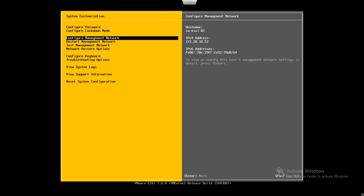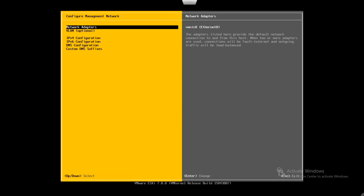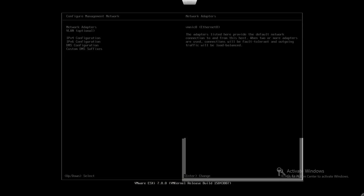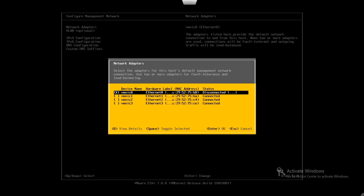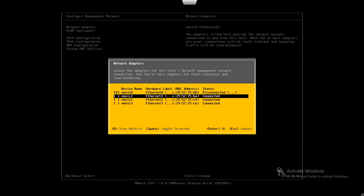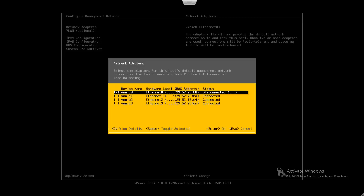We know this is a connectivity issue, so let's check the network management section and look at the network adapters. VMNIC0 is in a disconnected state, while VMNIC1, 2, and 3 are in a connected state. This means management connectivity is likely coming via VMNIC0, which is why we are not able to connect to the ESXi host over the network.